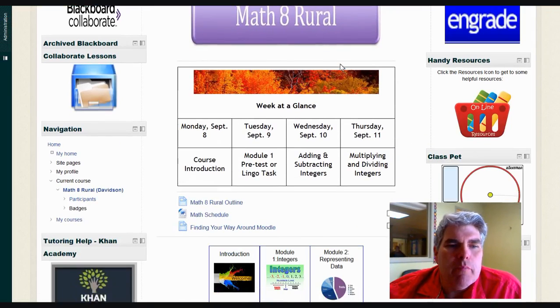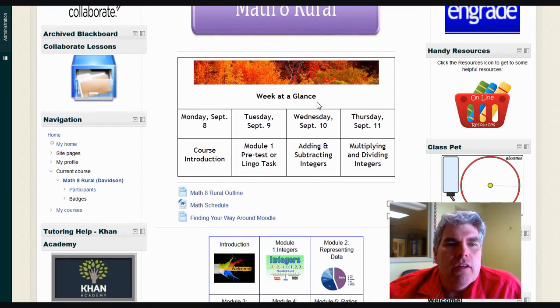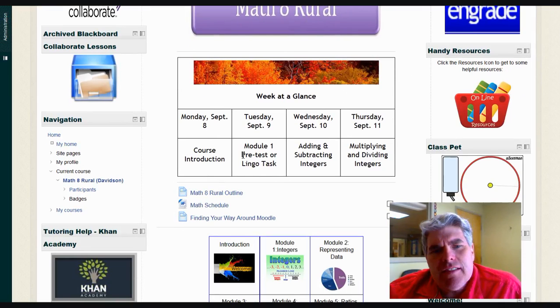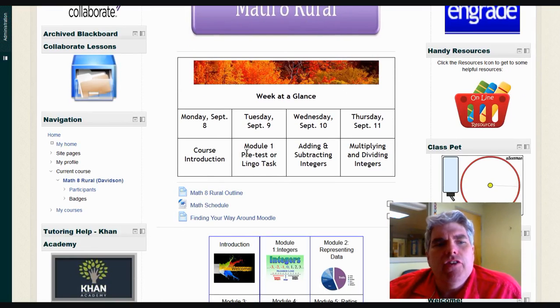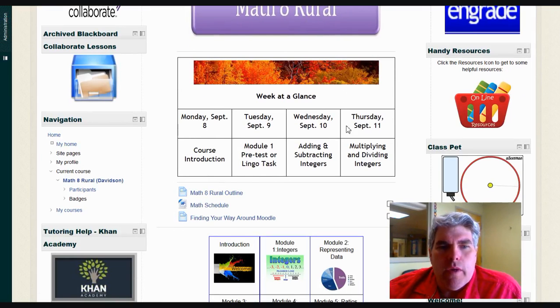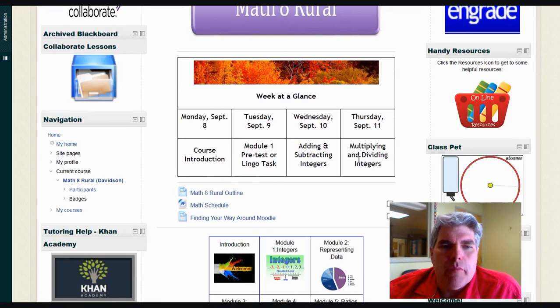Let's start off with the middle section. This is the Week at a Glance. It's a bit like a calendar. It shows you the dates for the week and which topics are going to be covered during that time.